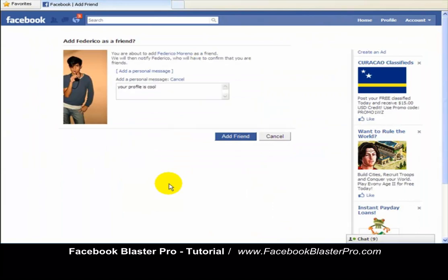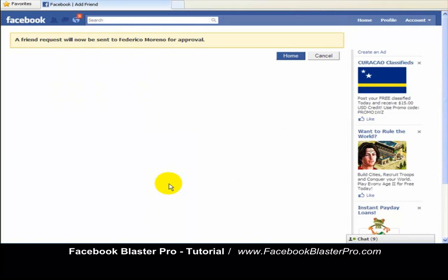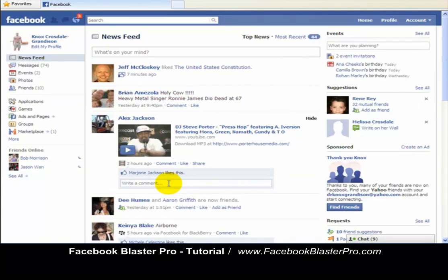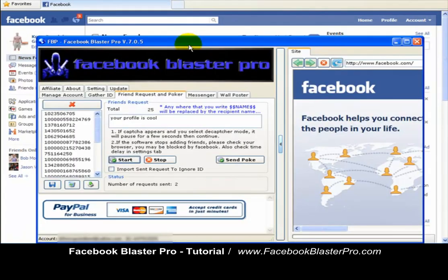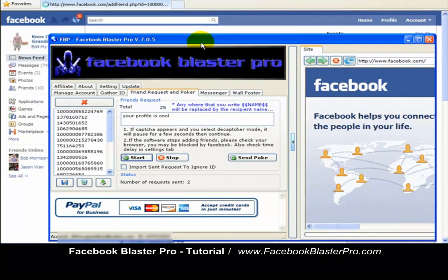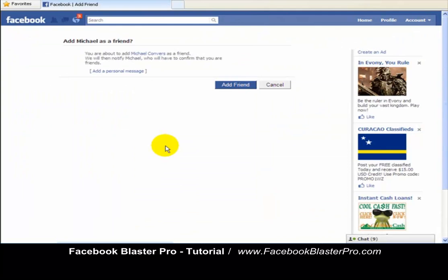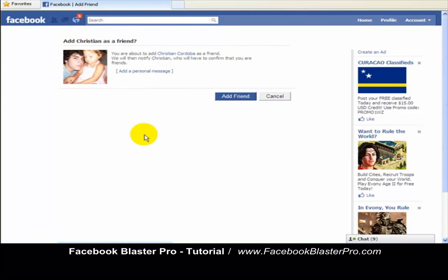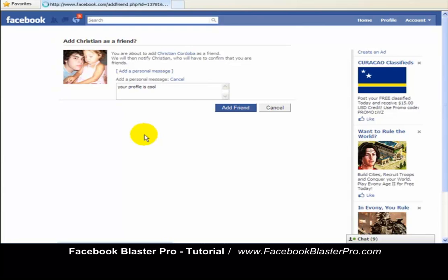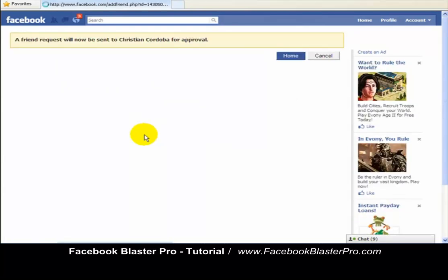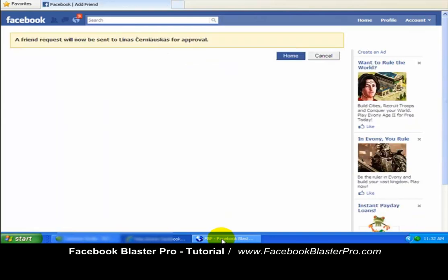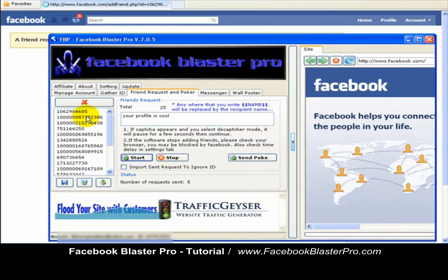It's going to add the friend, saying 'your profile is cool,' working on autopilot, and then going to the next one. It's sending the message at a nice, slow pace so that it looks like a human's doing it. And it's going to keep on going. This software rocks. I'll go ahead and stop because you get the message — it's going to send that friend request and scroll down one at a time.